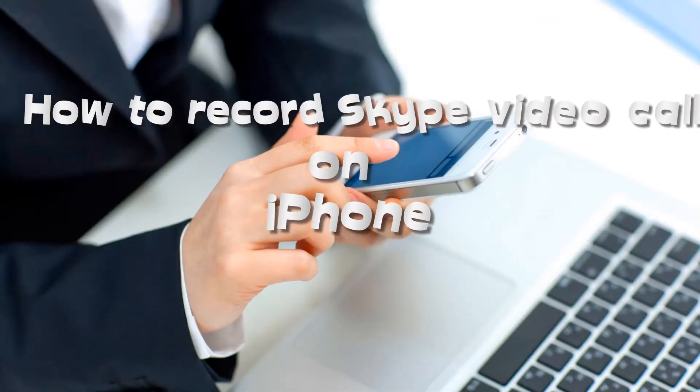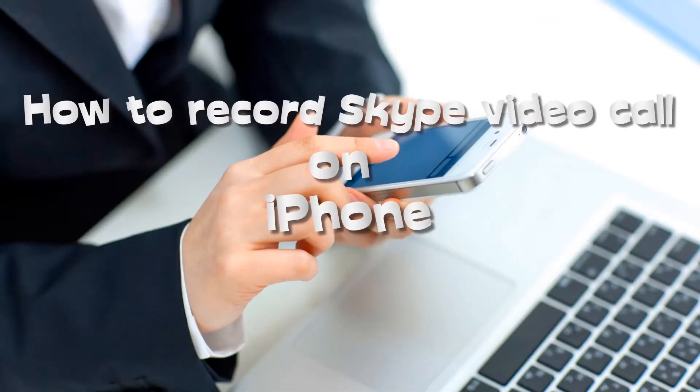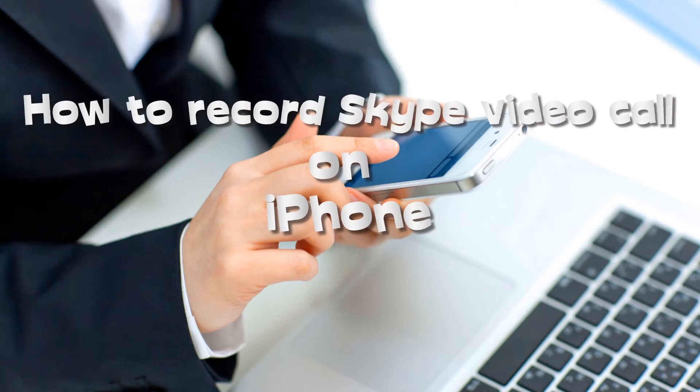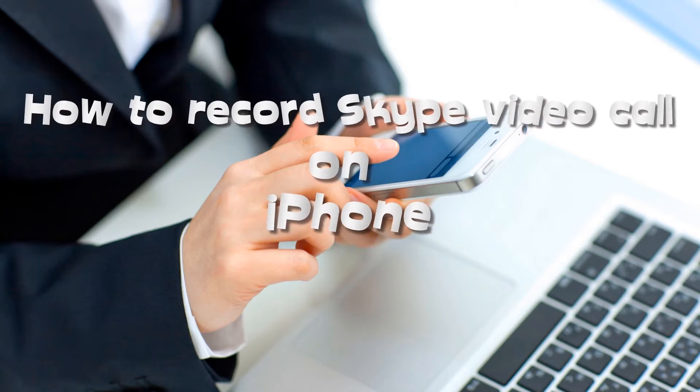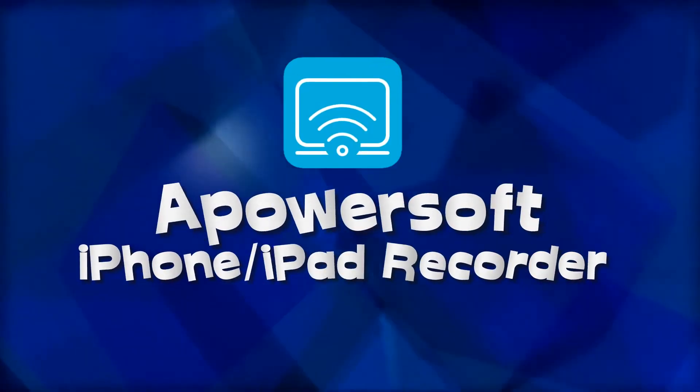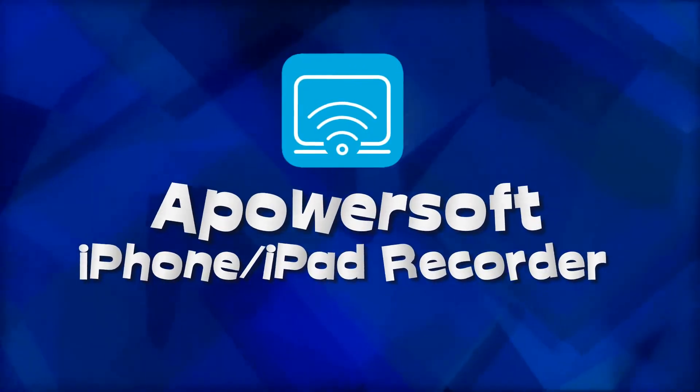Hi, here's another video guide about the best way to record Skype video calls on iPhone using Apowersoft iPhone iPad recorder.